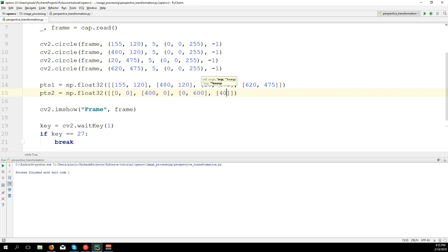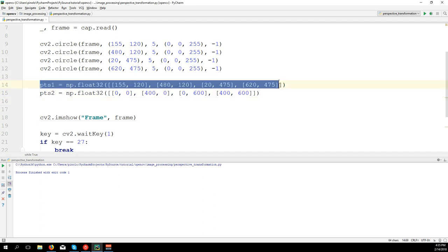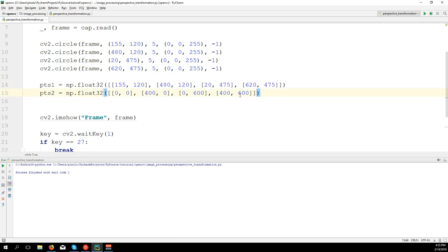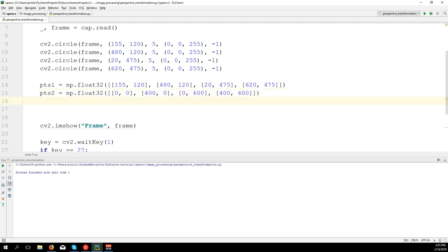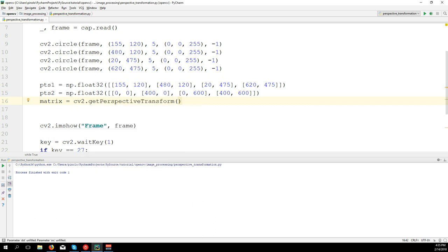As we have these two arrays with the points, we can get the matrix. Matrix equals cv2.getPerspectiveTransform. First we put pts1 and pts2.